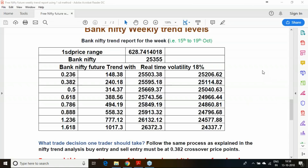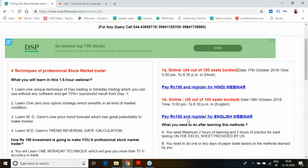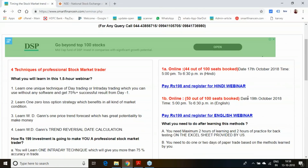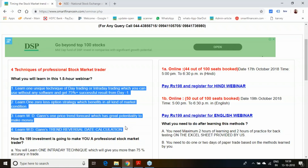Follow this report and give your feedback. Once again, if you are free on 17th October and 19th October and feel that learning 3 to 4 basic trading methods will help you in your trading, do join this webinar program. Thank you very much.